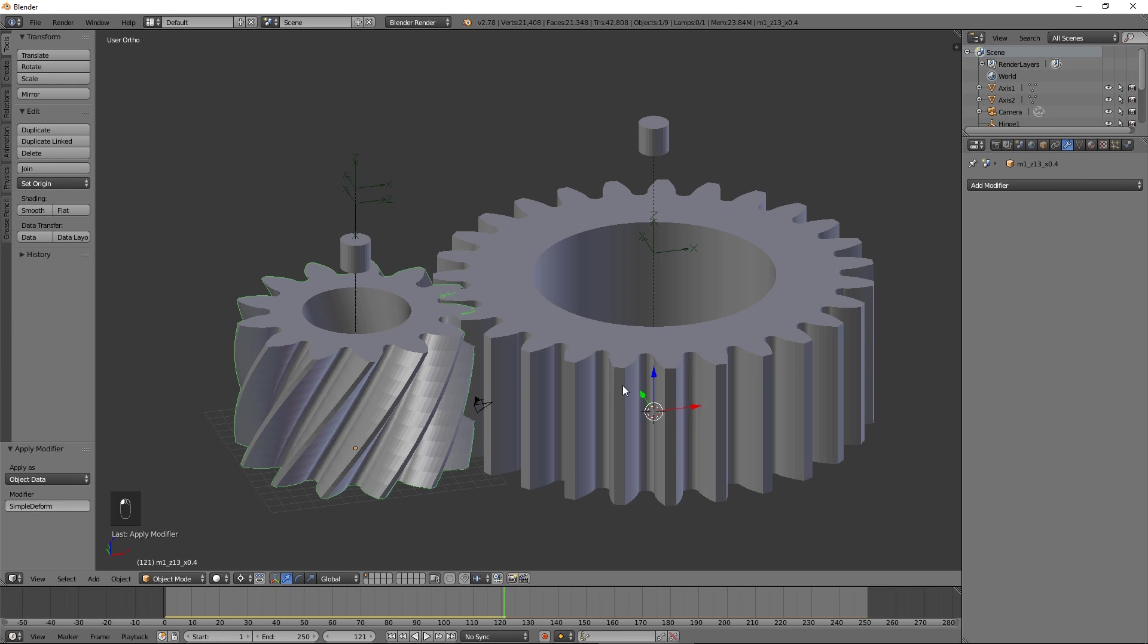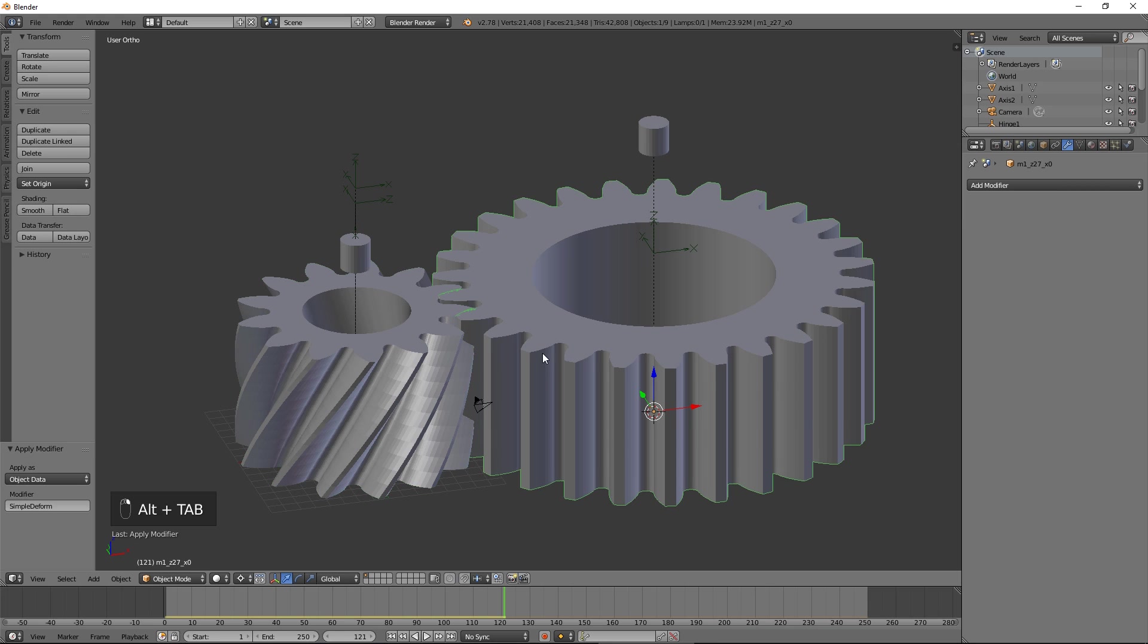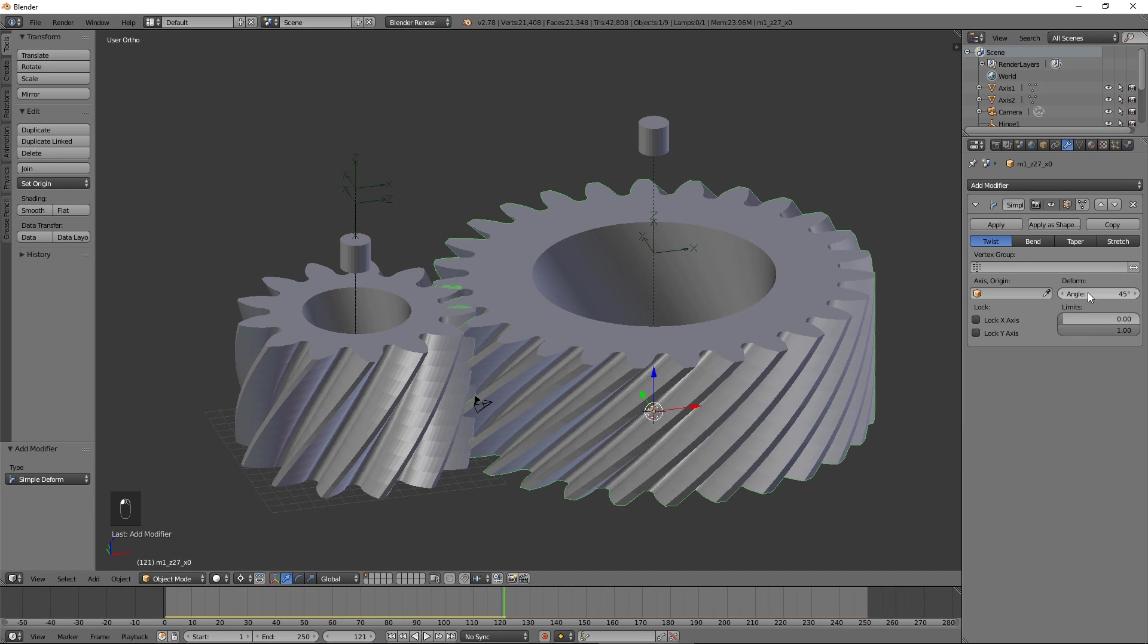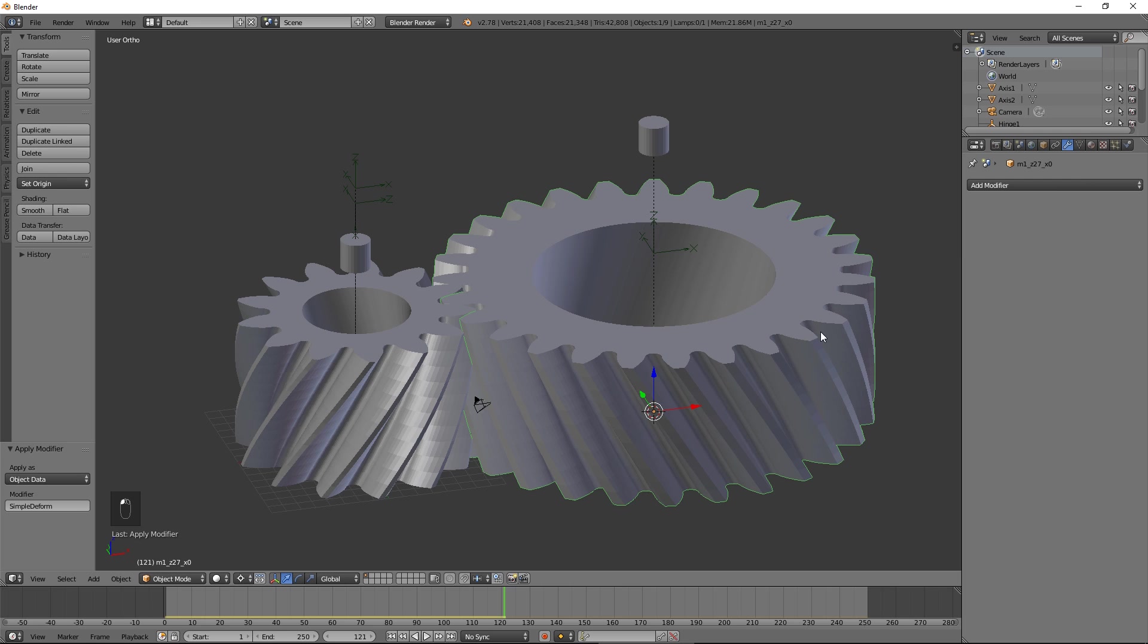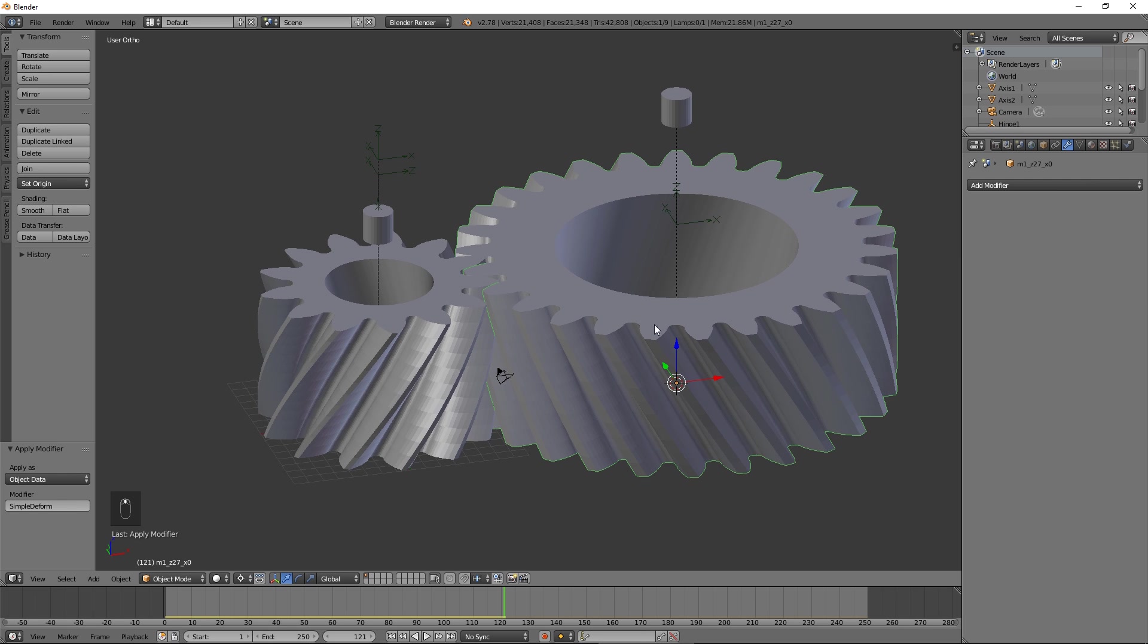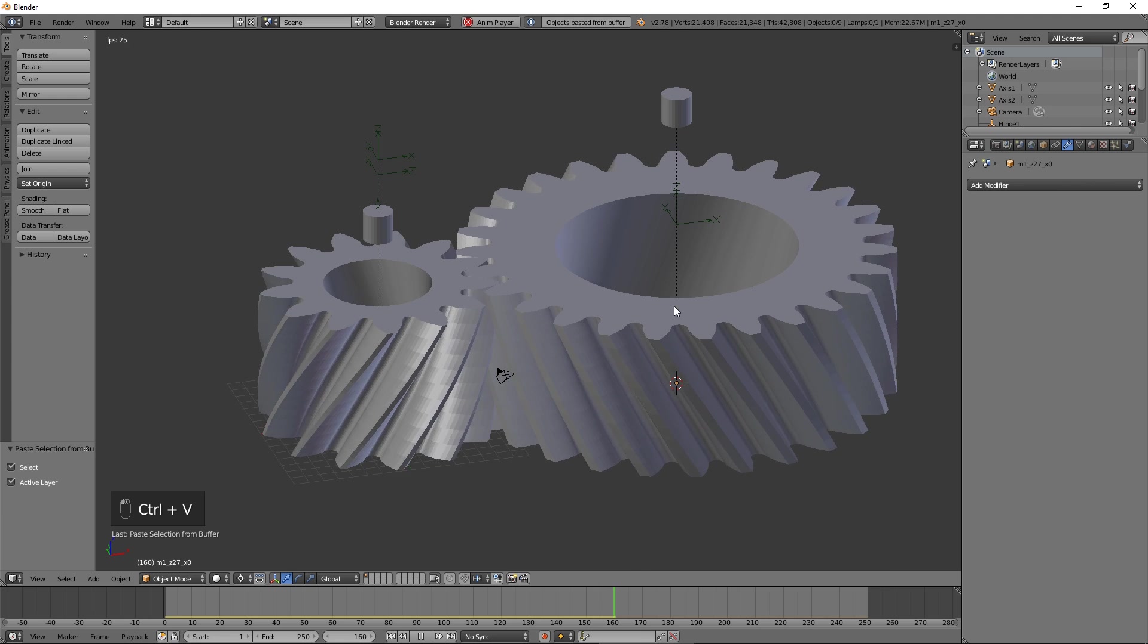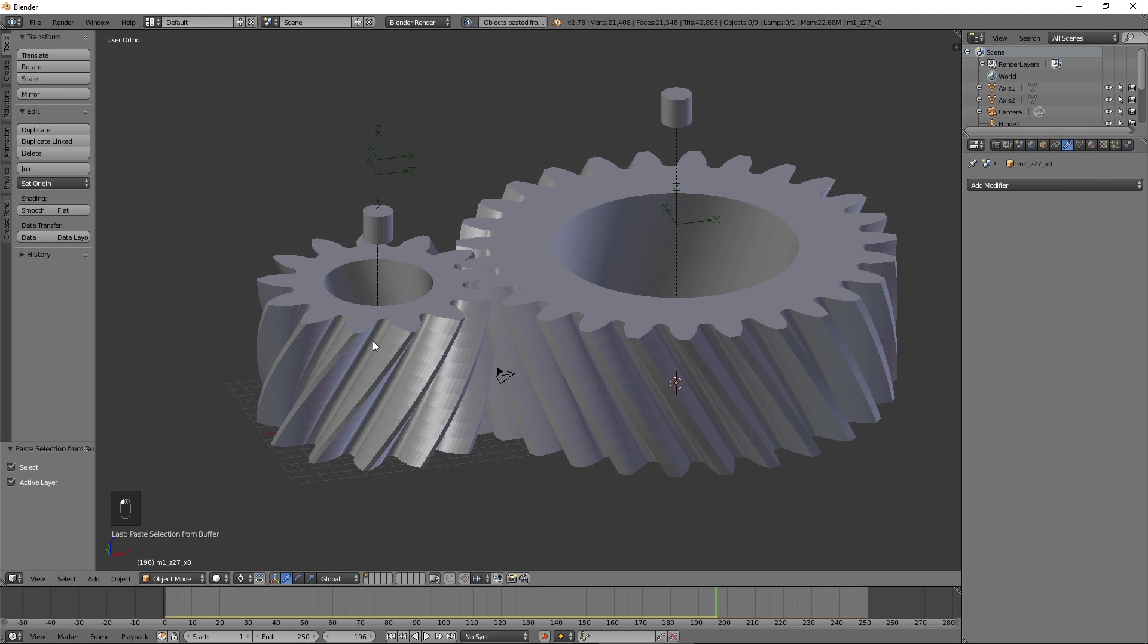Repeat the same process for the second gear. The simulation may not run as smoothly as the first time. This can usually be fixed by applying subdivision to both gears.